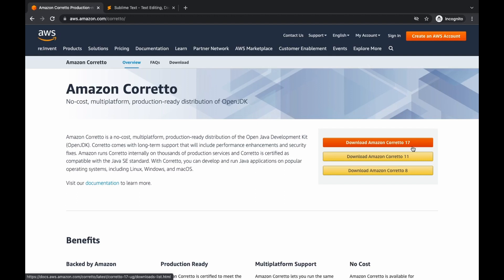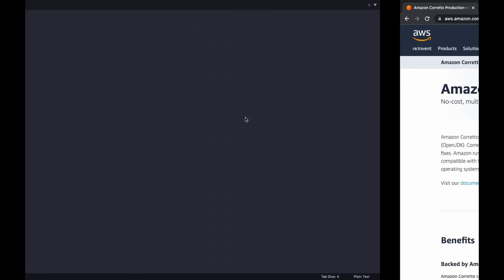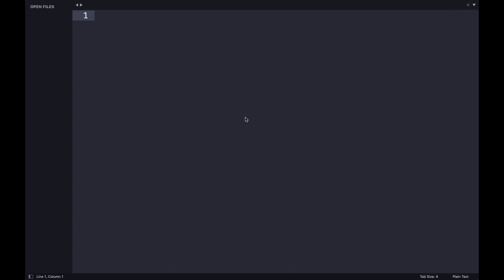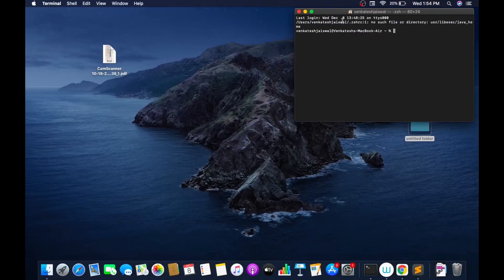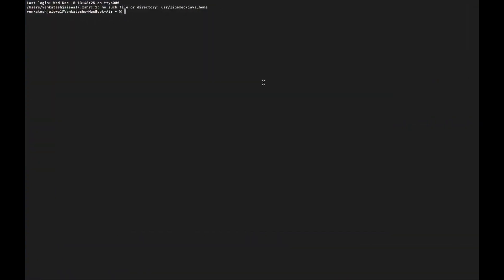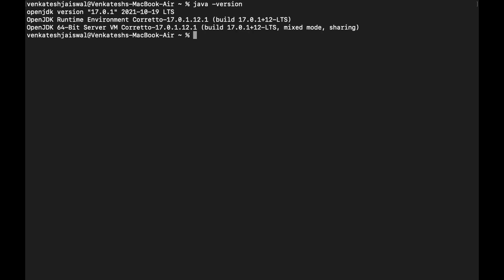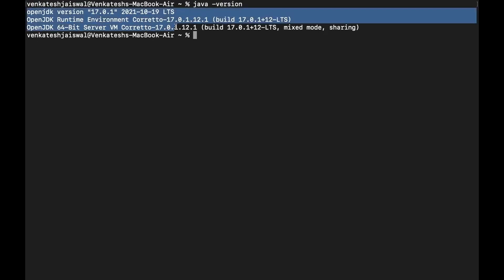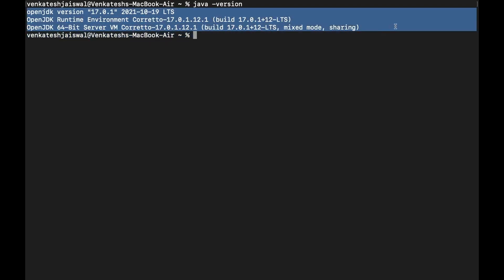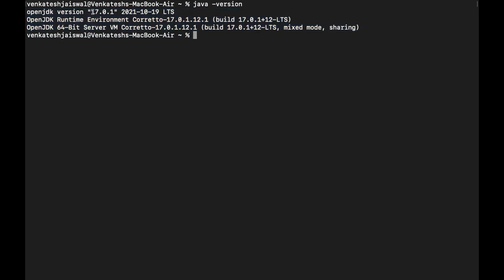Once you have downloaded this from Amazon Corretto, go to your terminal. I will zoom it for you. Just type 'java -version'. If this block of text appears, it tells you the version of Java that you have downloaded. For my case, I have downloaded version 17.01 of Corretto, so it is showing like that. It can change depending on the version you download - if you downloaded 11 it will show 11.